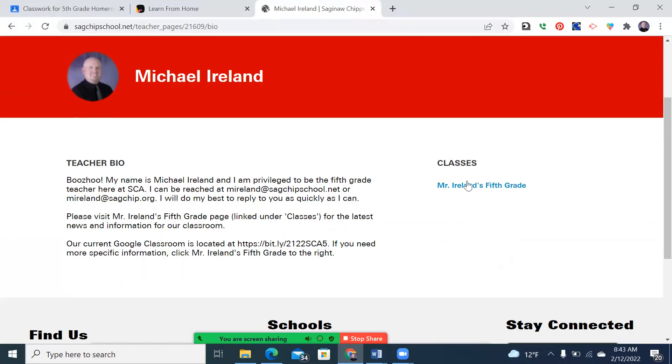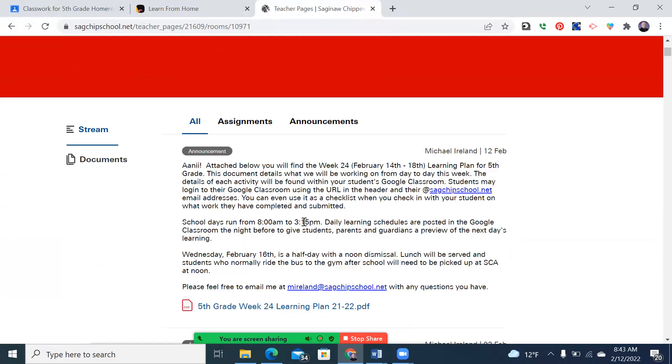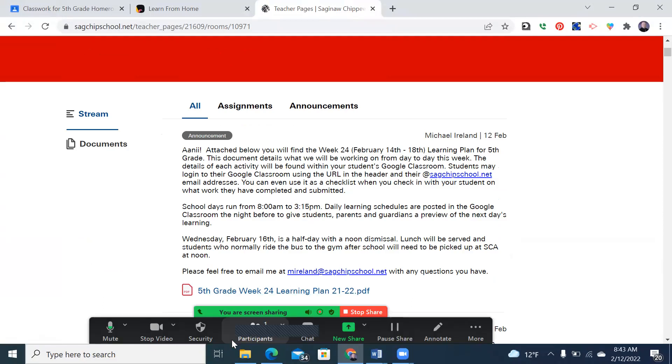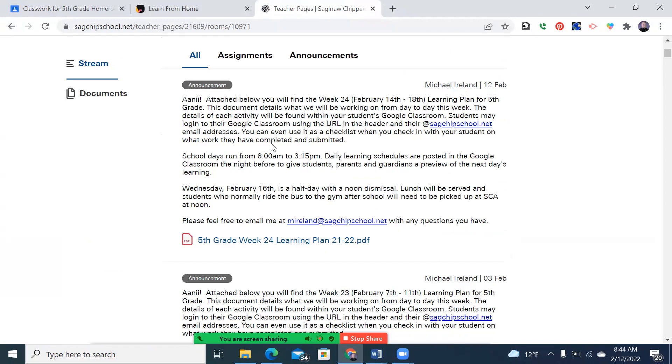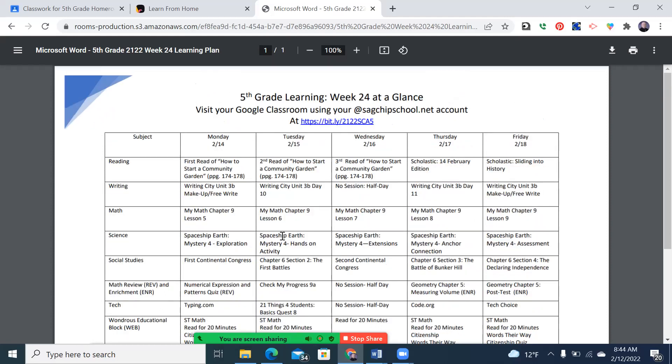Over on the right is Mr. Ireland's fifth grade. That's the part that's really going to matter. The bio, not really that much. And you can see announcements and I've already published this week's learning plan. So if you're wondering what was my student supposed to do today, and they don't have their Google Chrome access and Chromebooks, you can just come right here. You click on it, it'll open up a document. And that's the document we'll be talking about here in just a moment, but it's a good resource. And in addition to that, there are school announcements and other material that'll be useful to you.